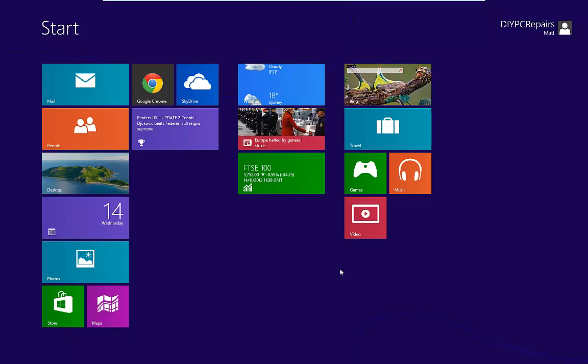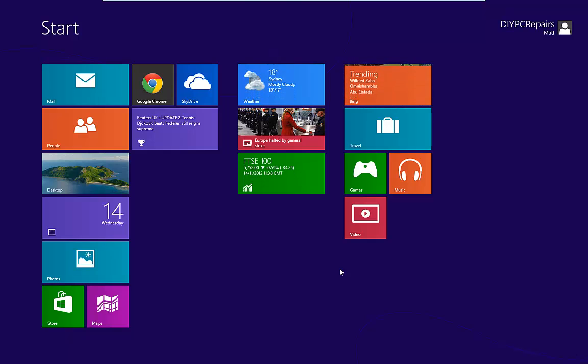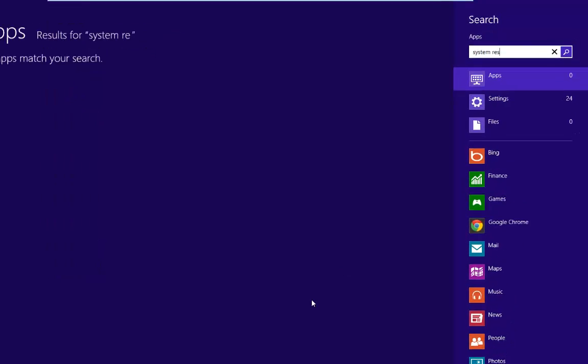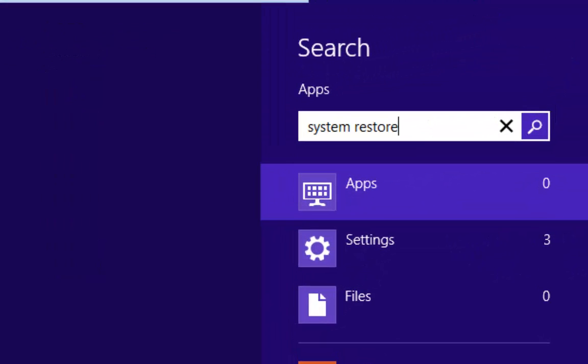Here we are on the start screen. The easiest way to find system restore is to type system restore and that will open up the search app.